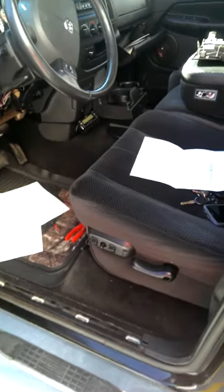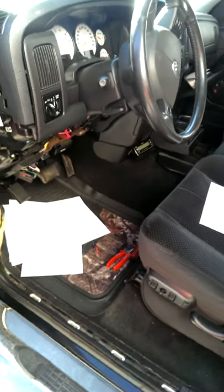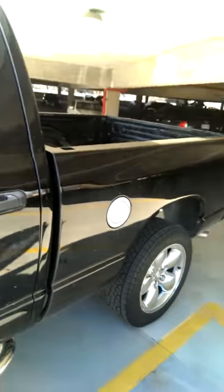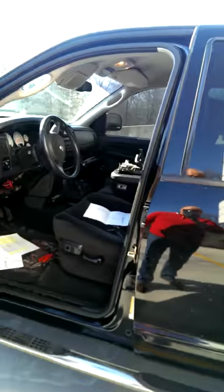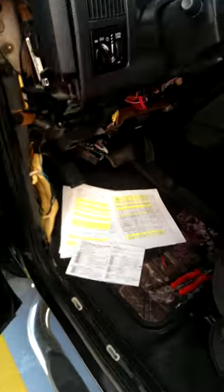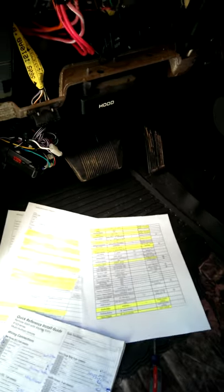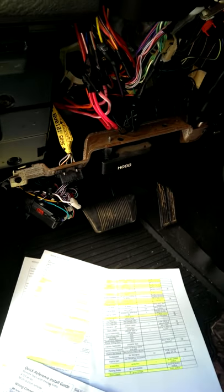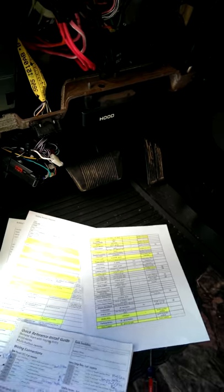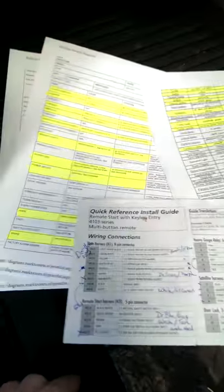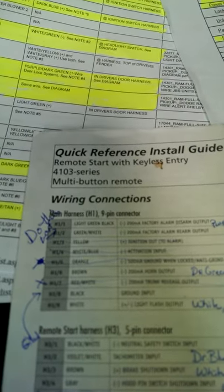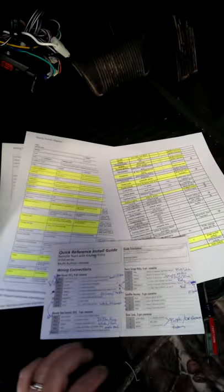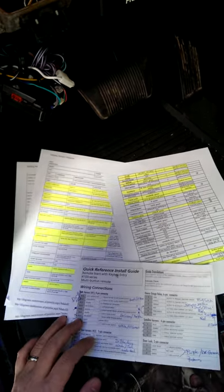I'm out here putting a remote starter in a 2005 Dodge Ram 1500, there's a picture of her. I wanted to give a couple pointers now that I finally got this thing figured out and connected right. I'm going to show you what's going on. This is actually installing the Avatel 4103 series remote entry.